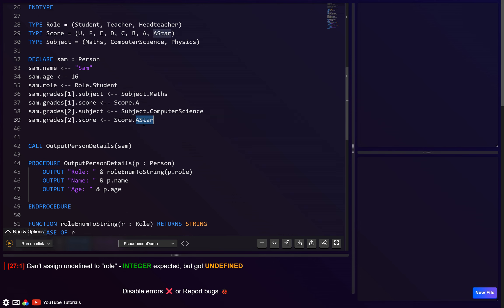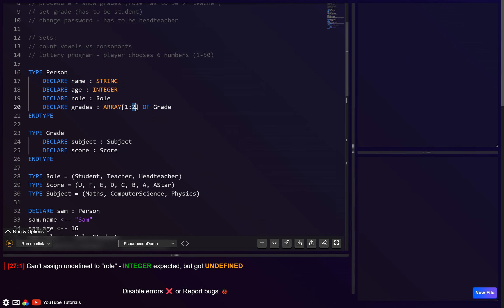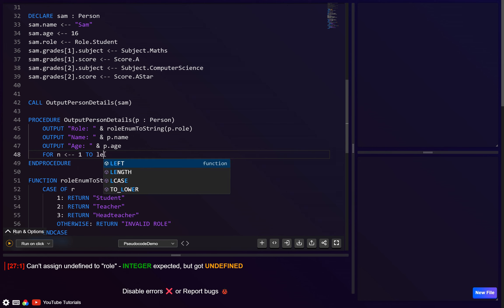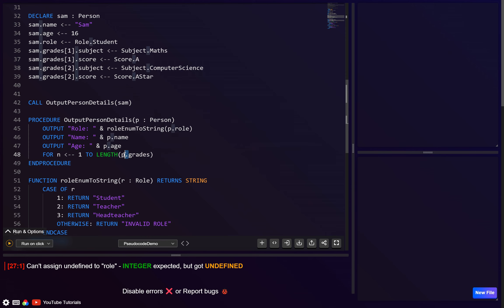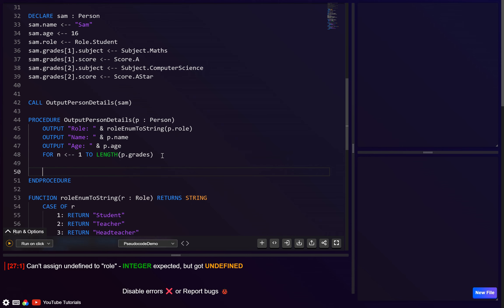Since we have an array of grades, we can loop through it. We use FOR n = 1 TO LENGTH(p.grades) — using LENGTH rather than hard-coding 2 means if someone adds more subjects the loop adjusts automatically. You must remember to write `p.grades`, not just `grades` — the latter won't work.